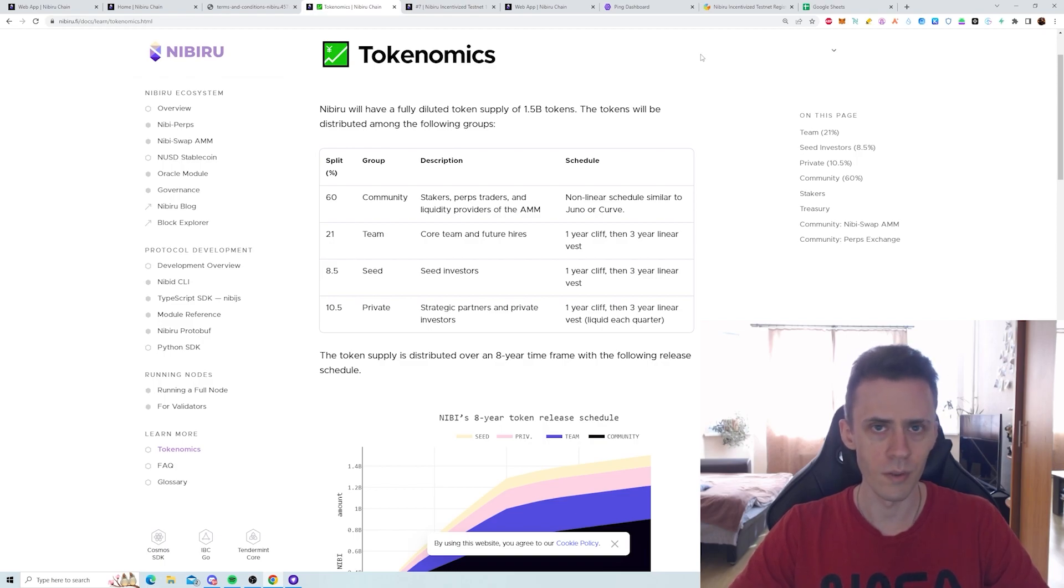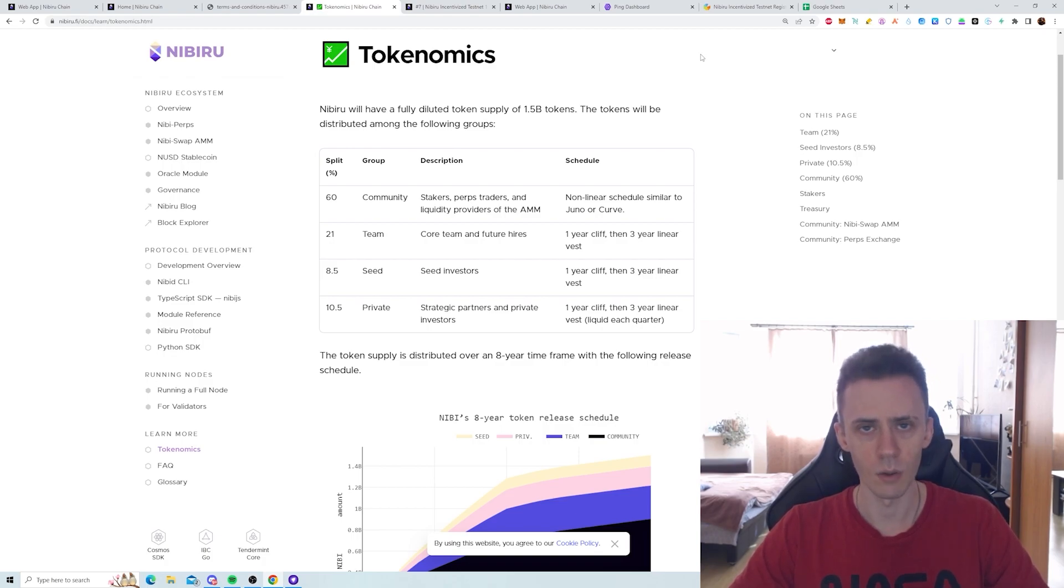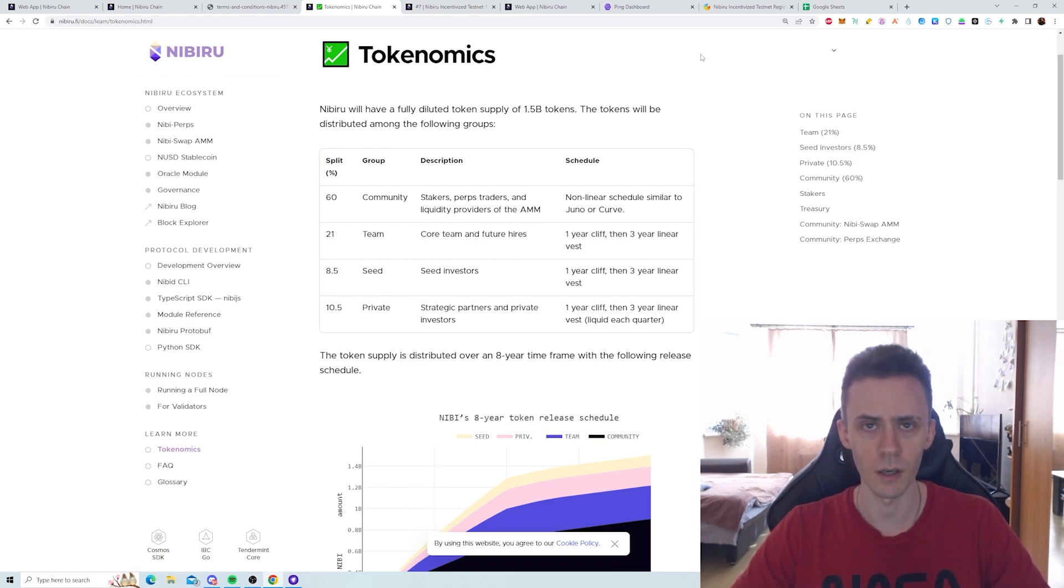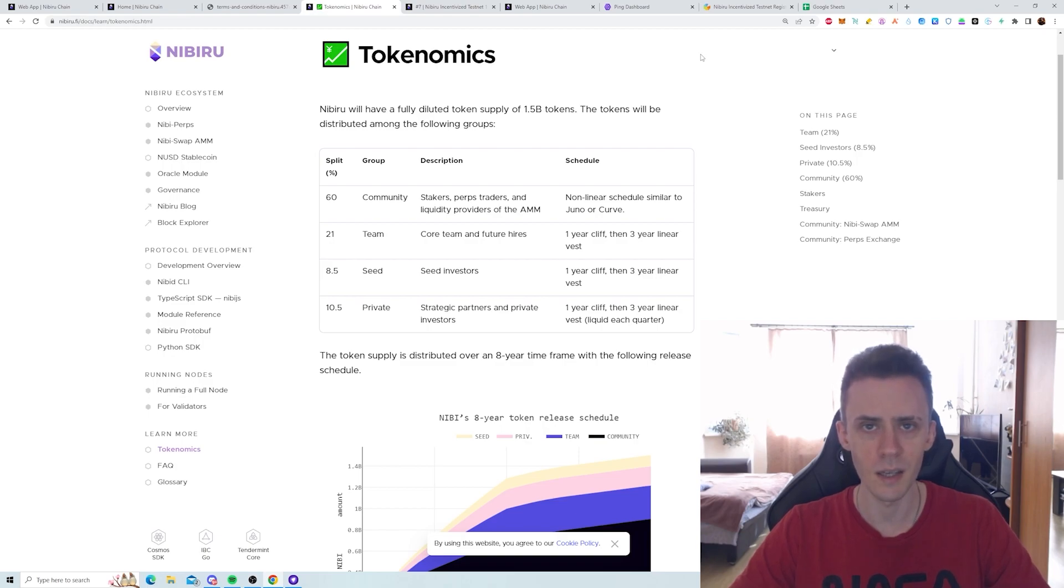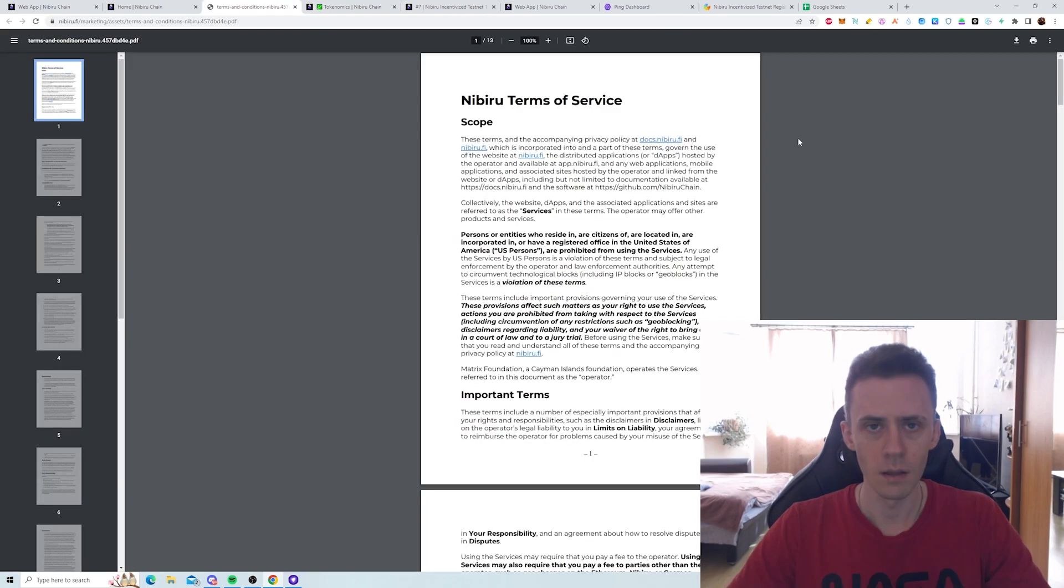First of all, there may be a vesting period for the tokens. Second, there will be a KYC. Now it's unclear whether or not they will be using some KYC provider or doing it themselves. I haven't found concrete information on that yet. Maybe it hasn't been decided yet, I don't know, but there will be a KYC for sure when you're claiming your rewards.